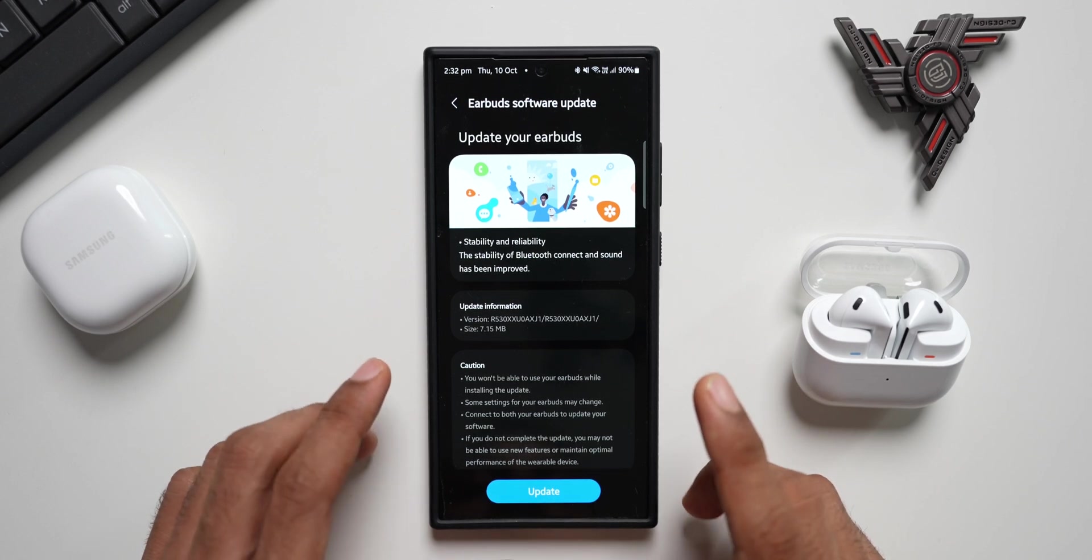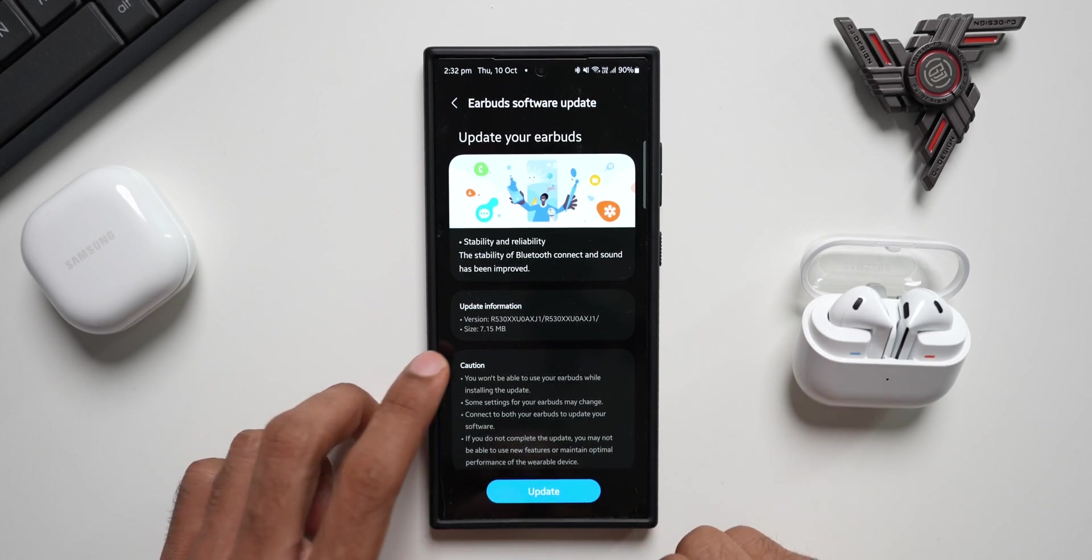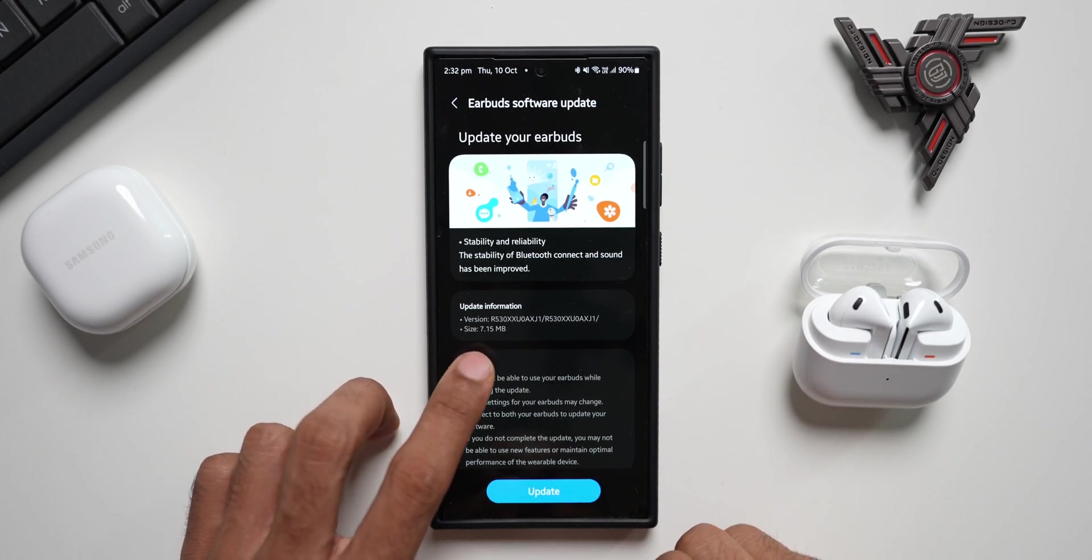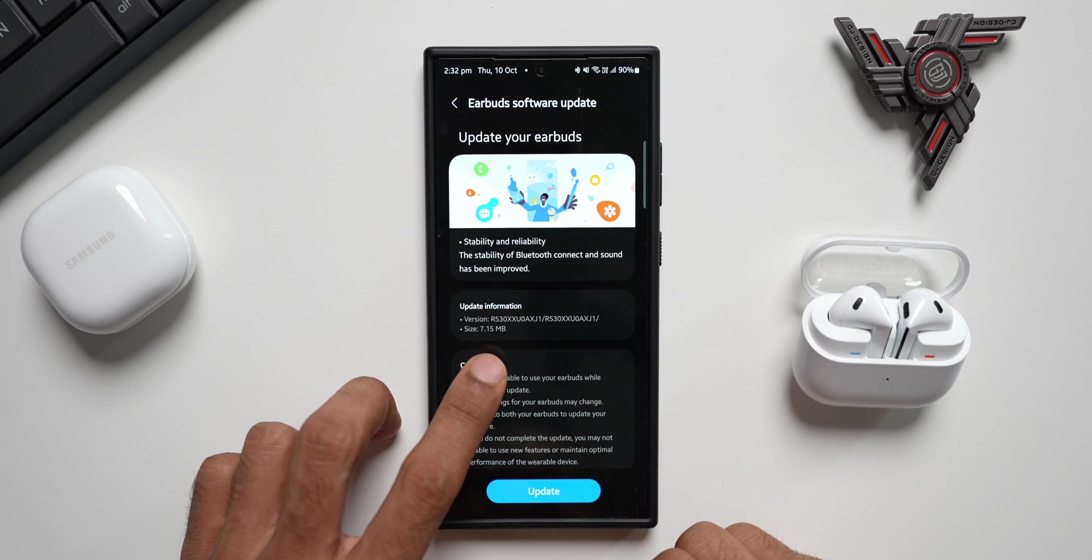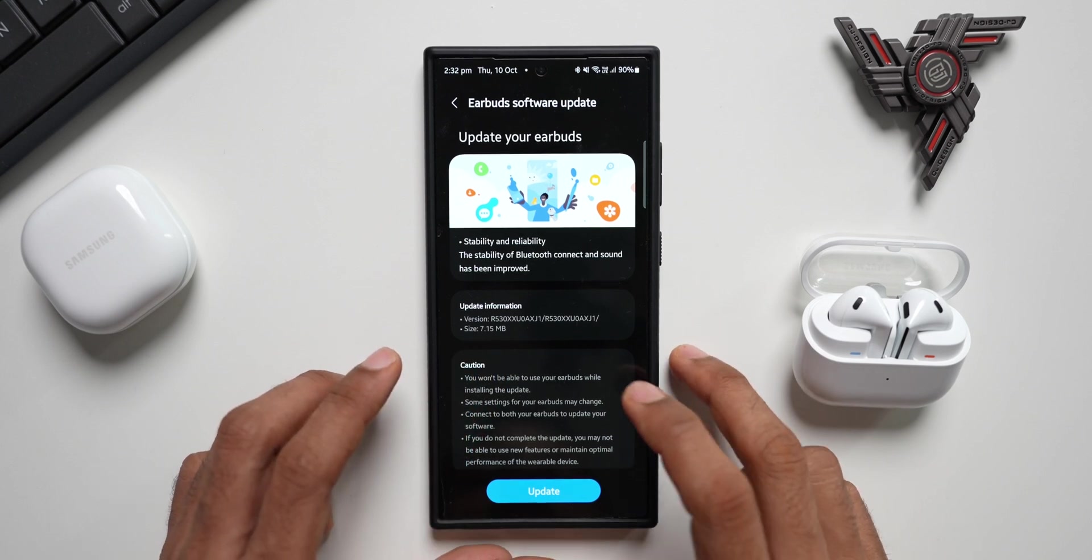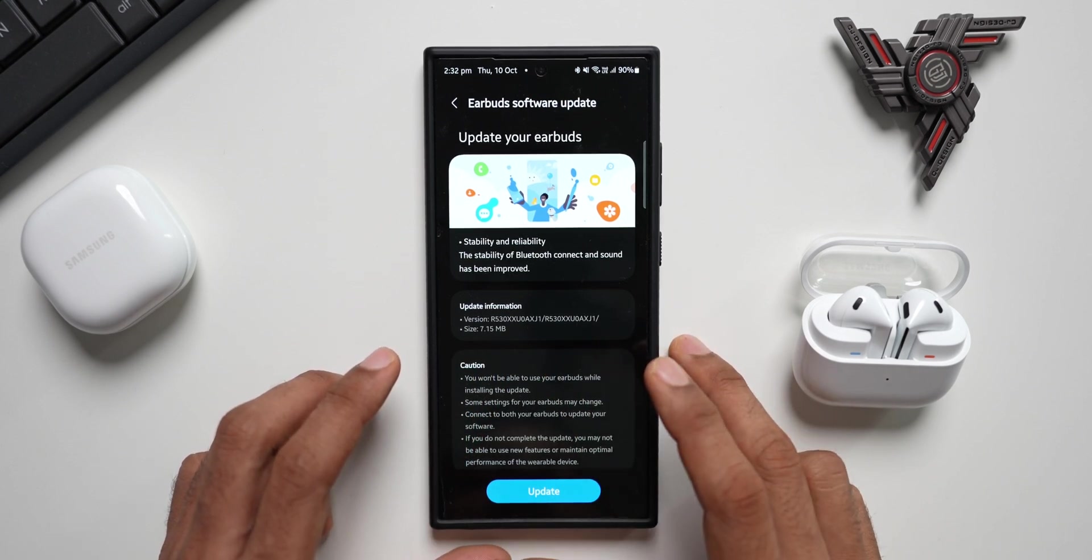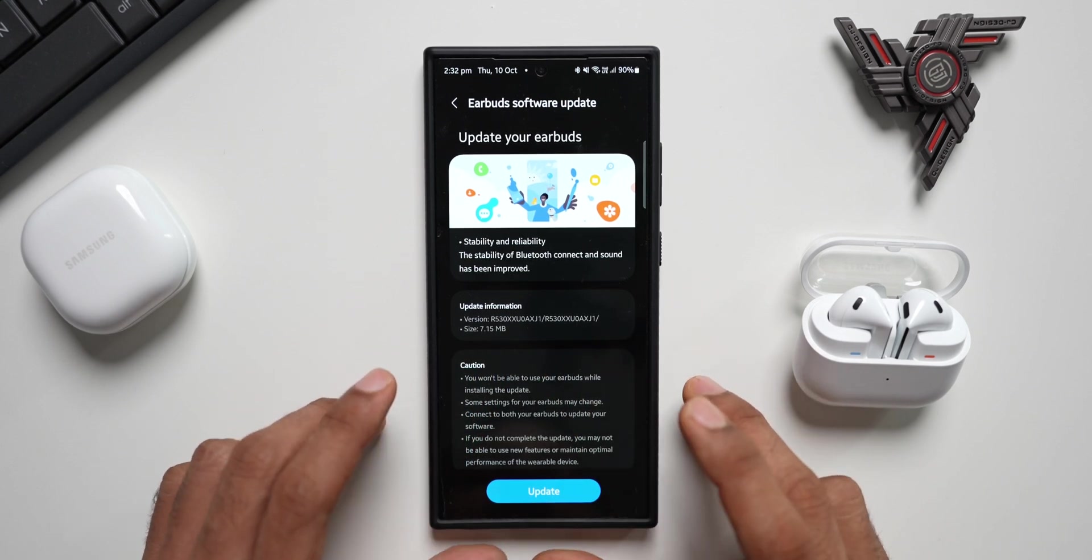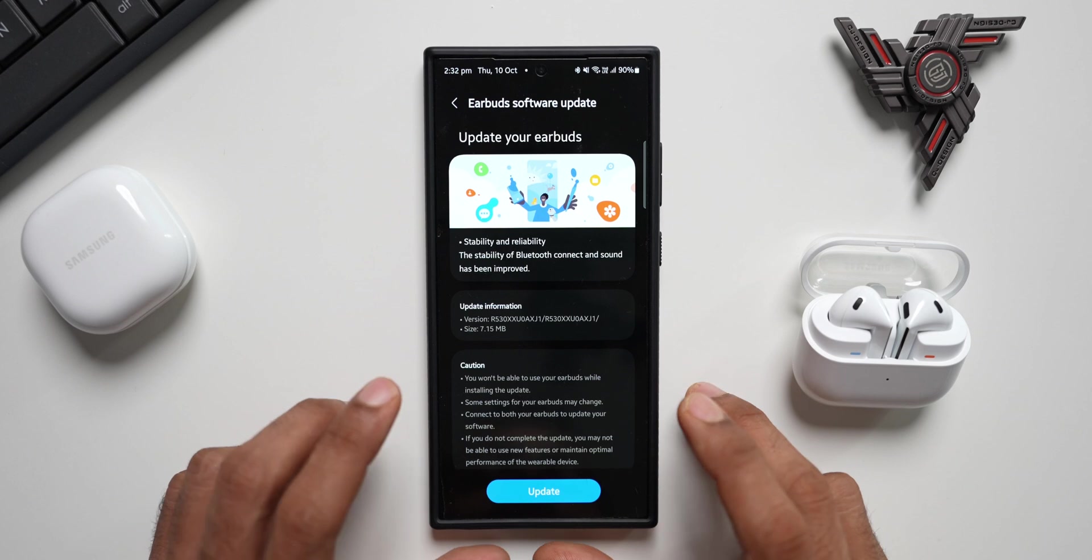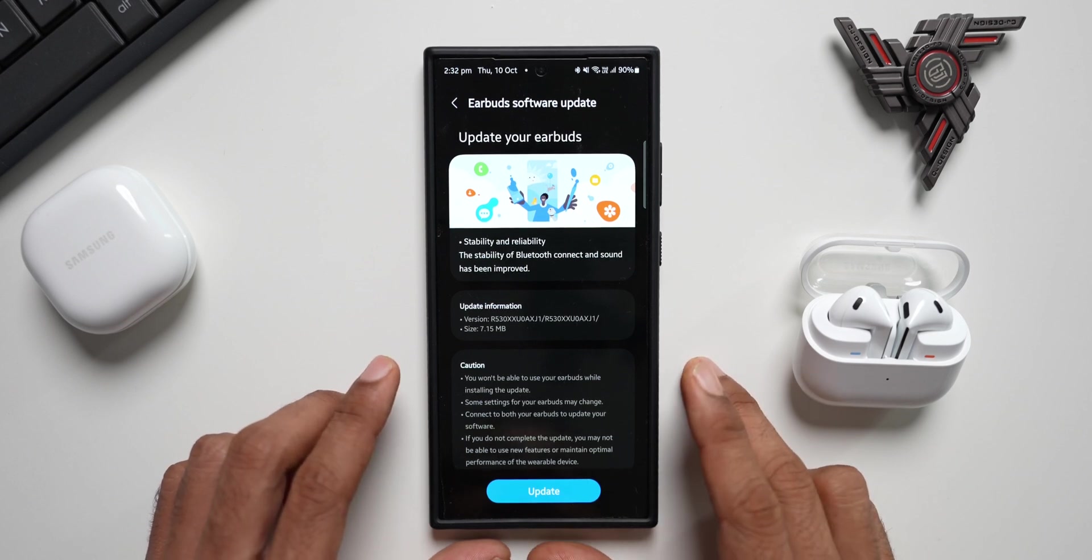This is a very small update. As you can see, it's about 7.15 MB and the version number ends with AXJ1. Even though it's a small update, this is a very important update for your Galaxy Buds 3 series.